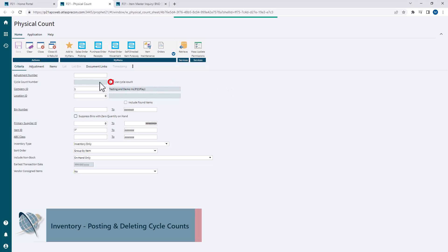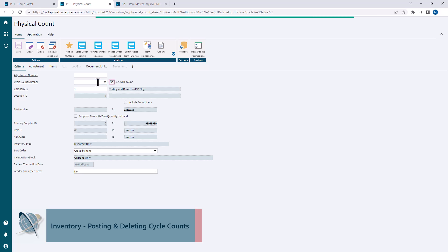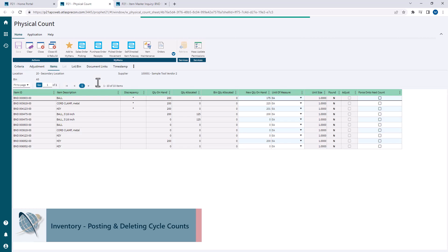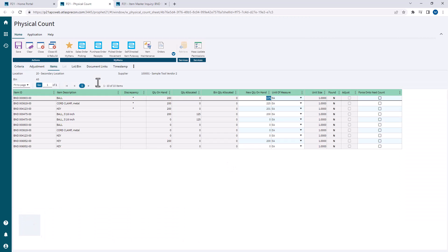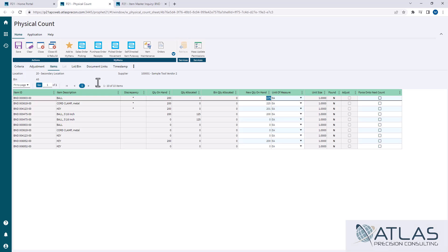So we're going to start off with the posting one. We're going to check our box and put in that count 26 that we've been playing with. Now you'll notice it takes me straight to the items. That's because I've already retrieved this one, so I don't have to do it again.